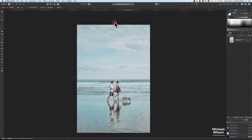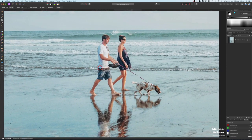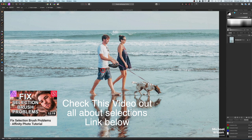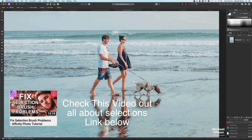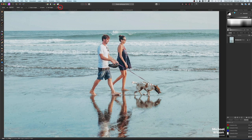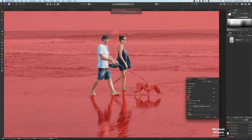The next thing is to bring in our people. I've already made a selection of the people — this was a fairly difficult selection as a lot of the colors blended into each other. There's a fantastic video by Olivia Sakaris which I'll link below all about selections — it's really, really good and very helpful. I'm going to hit Refine, smooth it by 3, and feather it by 3.